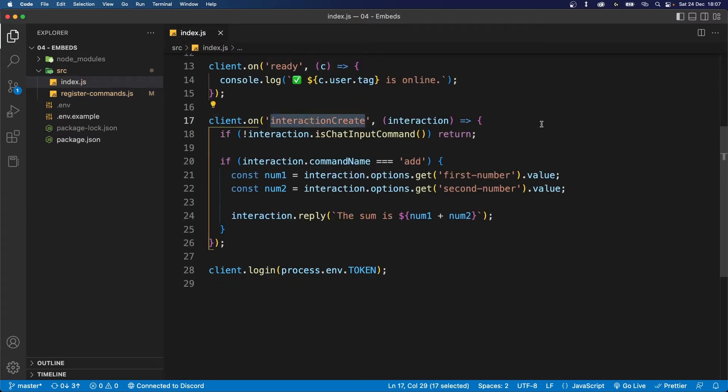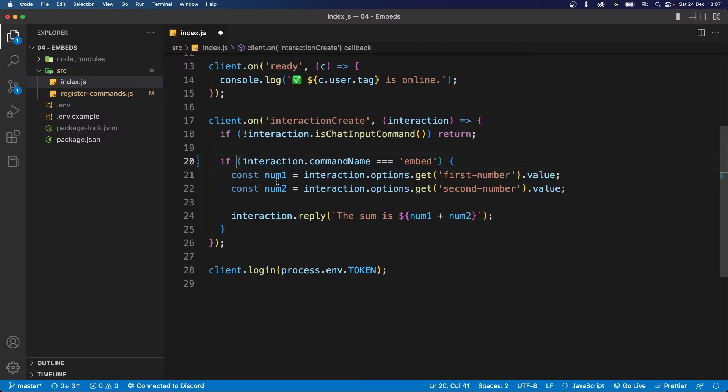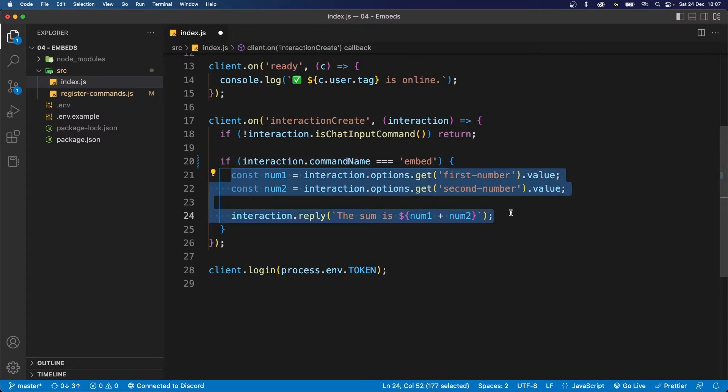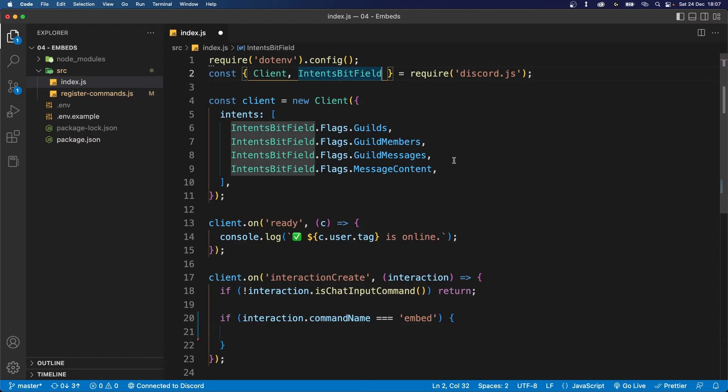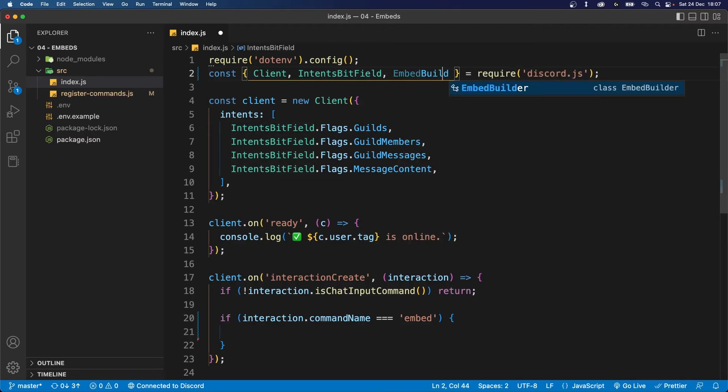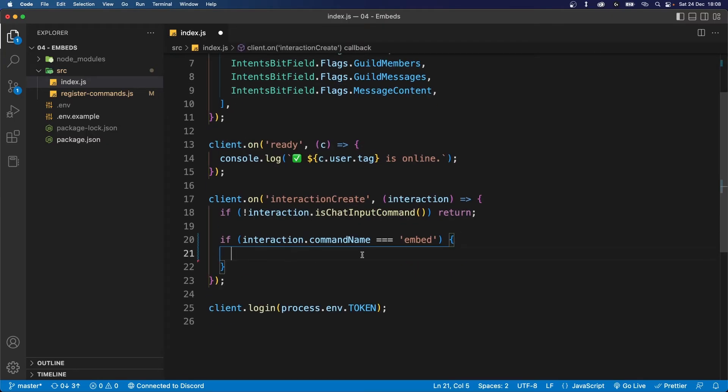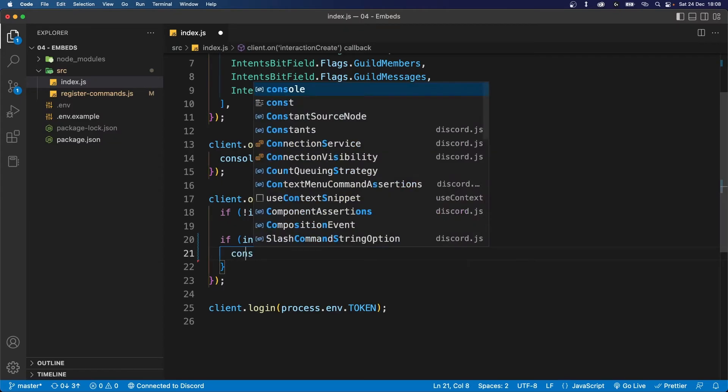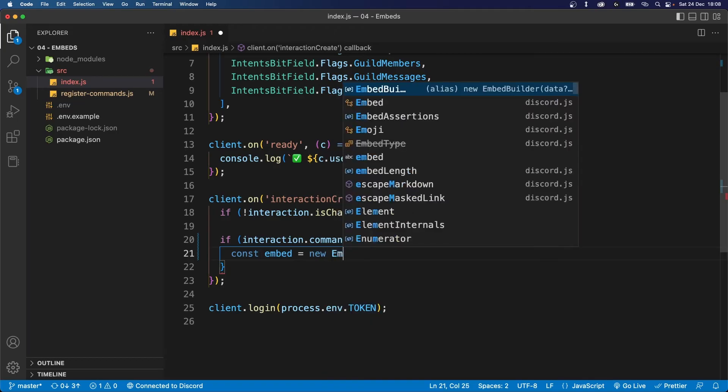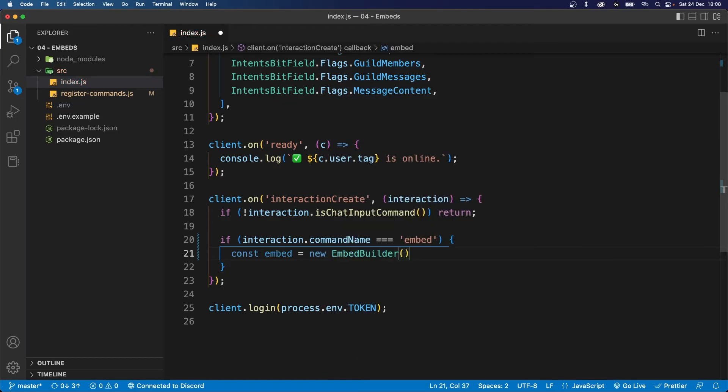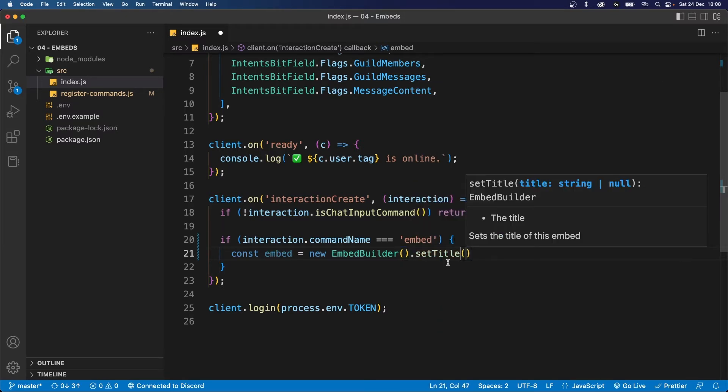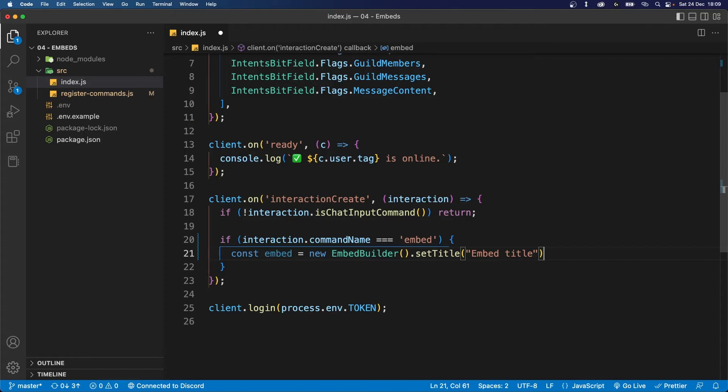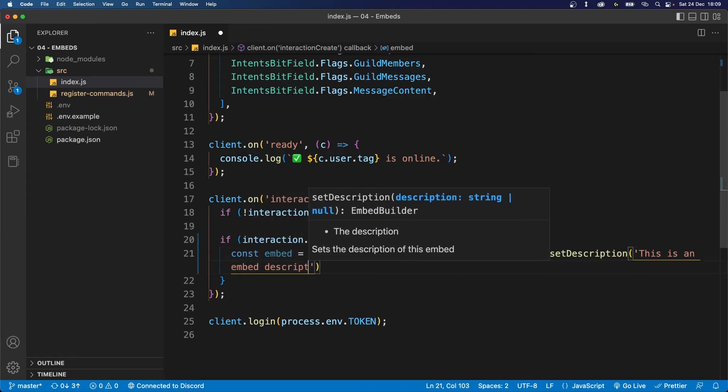Inside our interaction create command, we already have a command listener over here. So let's just change that to listen for the command name embed and we can start writing all the code inside it. Now let's first import something from Discord.js. This is called an embed builder. Now inside your interaction, let's start by defining an embed. So let's say const embed equals new embed builder. Now we can start chaining methods to define the shape of our embed. So let's start by saying dot set title and let's set the title to embed title. Now we can chain another method called set description and we can set this to this is an embed description.